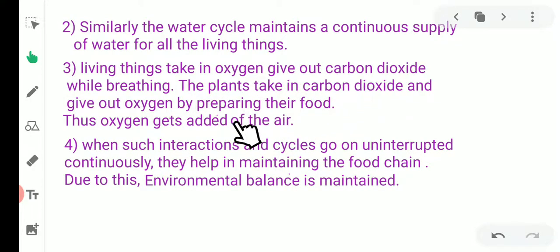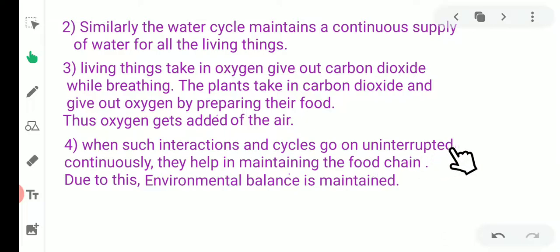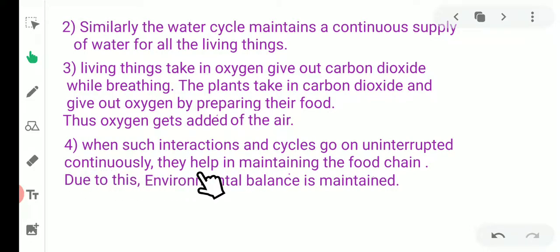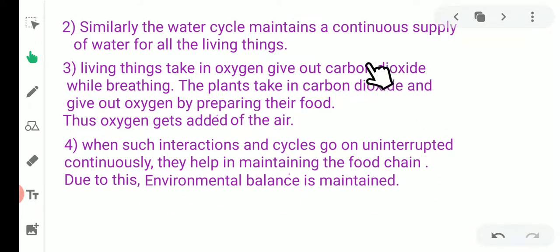Thus oxygen is added back to the air and is again taken by living things. When such interactions and cycles go on continuously without interruption, they help in maintaining the food chain and the environmental balance is maintained.